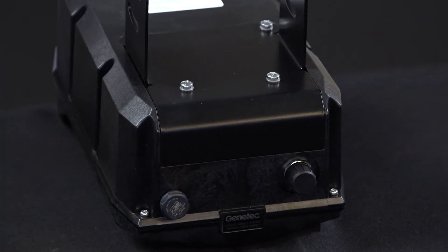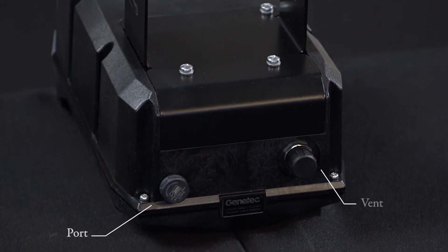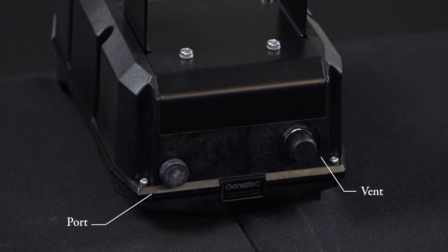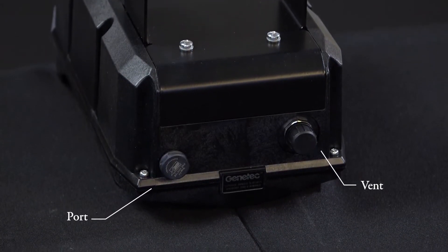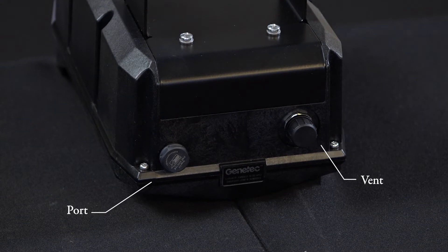If we take a look at the bottom of the camera, we'll see that there is a port and a vent. The vent is designed to protect the camera from moisture and the port is where the solar panel connects to the camera to power it up.